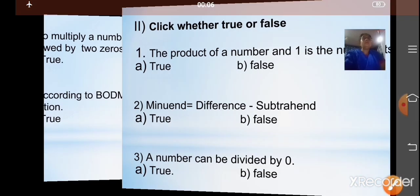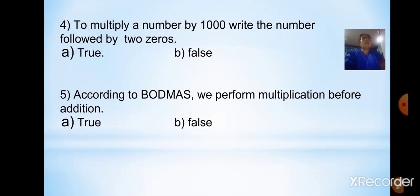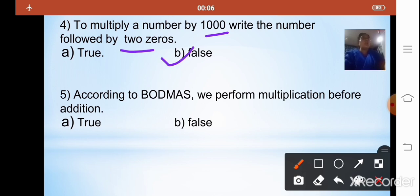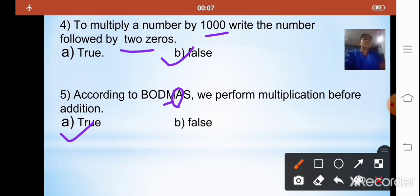The fourth statement: to multiply a number by 1000, write the number followed by 2 zeros. This is false — multiplying by 1000 requires three zeros, not two. The fifth statement: according to BODMAS, we perform multiplication before addition. This is true, as multiplication comes before addition in the order of operations.